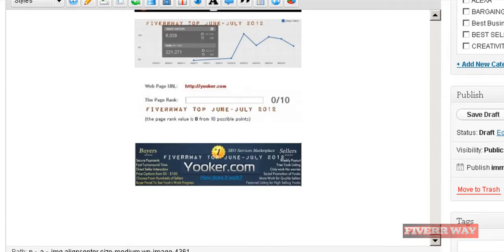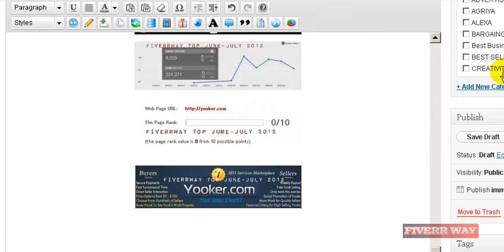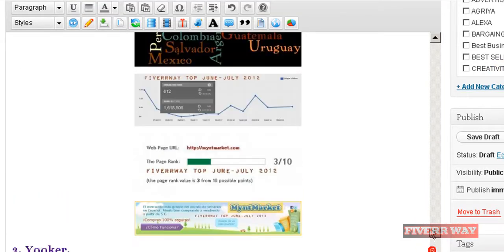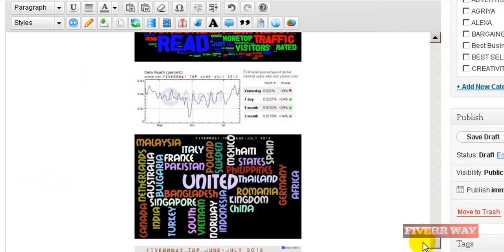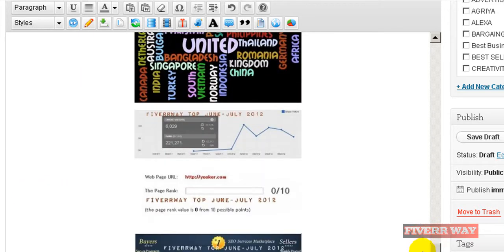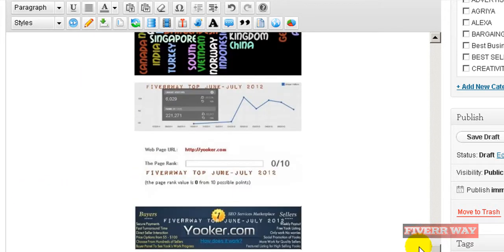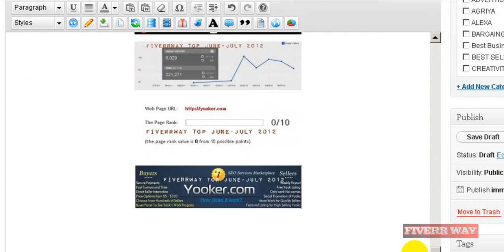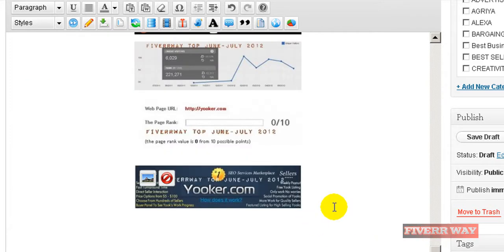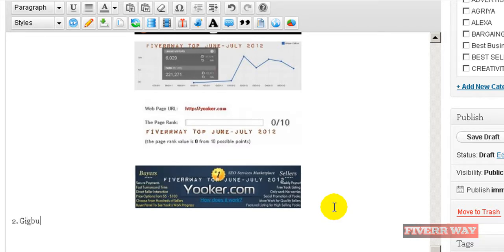I'll try to put together some information here and right now I am on the second place on the top, so I will put something like Gigbucks and I'll try to share with you the simple way I used to do this.